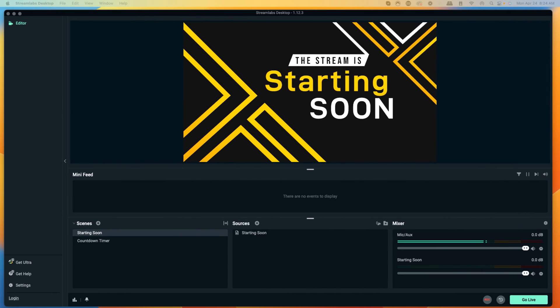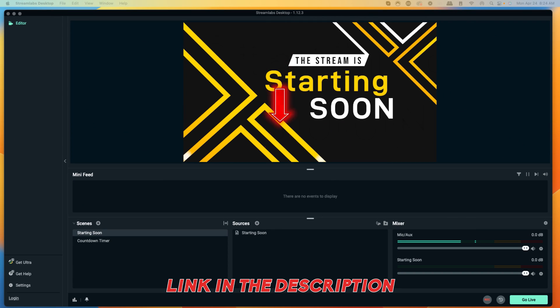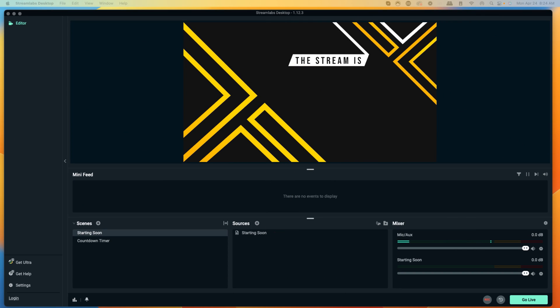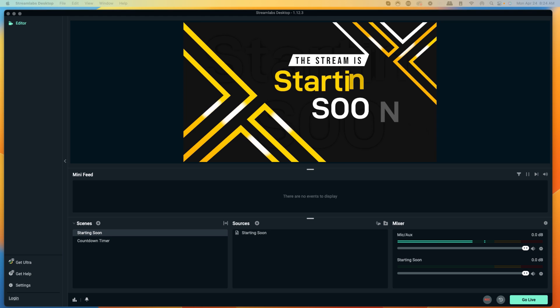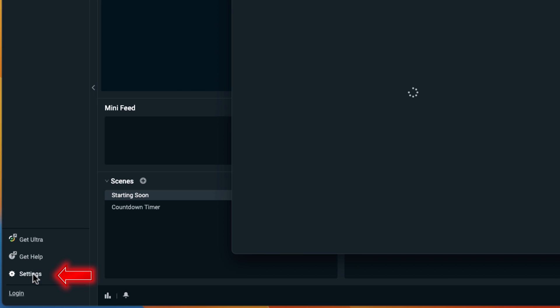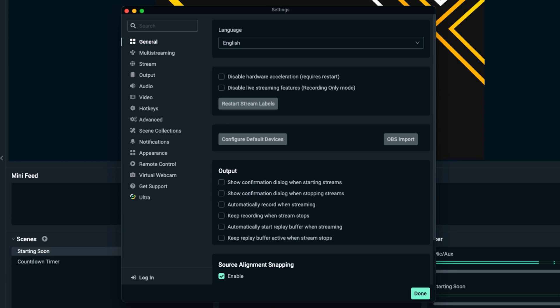The first thing you're going to want to do is open up Streamlabs Desktop. If you don't have Streamlabs Desktop, it's completely free — I'll put a link in the description for you to download it. Once you have it downloaded, come to the bottom left-hand side and select Settings.